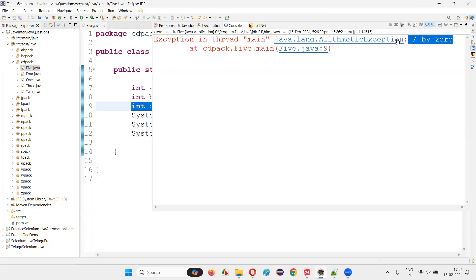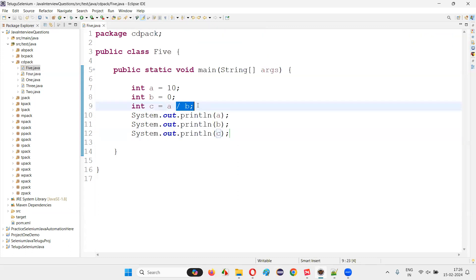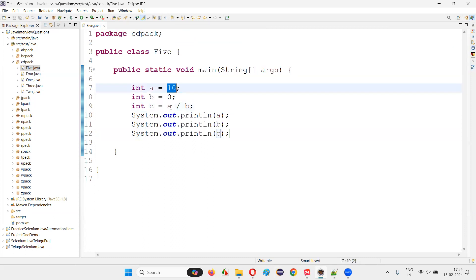The reason why we got this runtime error or arithmetic exception in the output is because you are trying to divide a number by zero. In Java programs, you cannot divide a number by zero. Here, the value of B is zero and value of A is 10.